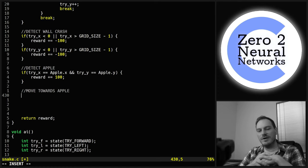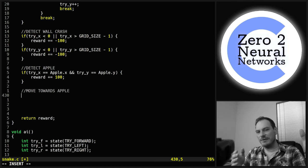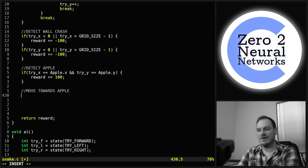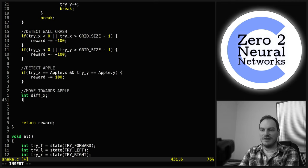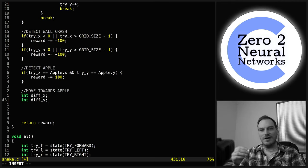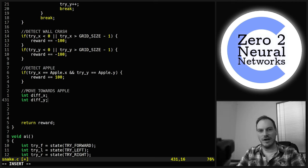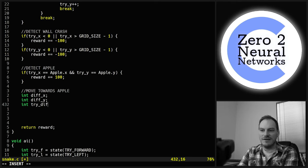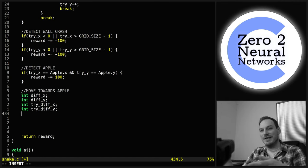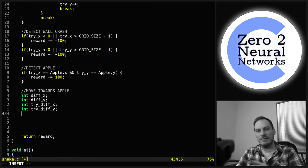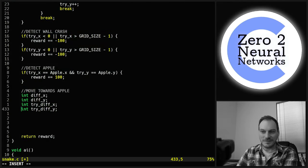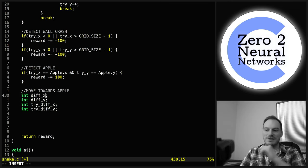To move towards the apple, we figure out if our try position is closer to the apple than the original position. We need four values: int diff_x and int diff_y — the current difference between our head position and the apple in x and y; and int try_diff_x and int try_diff_y — the difference between the apple and our new try position.